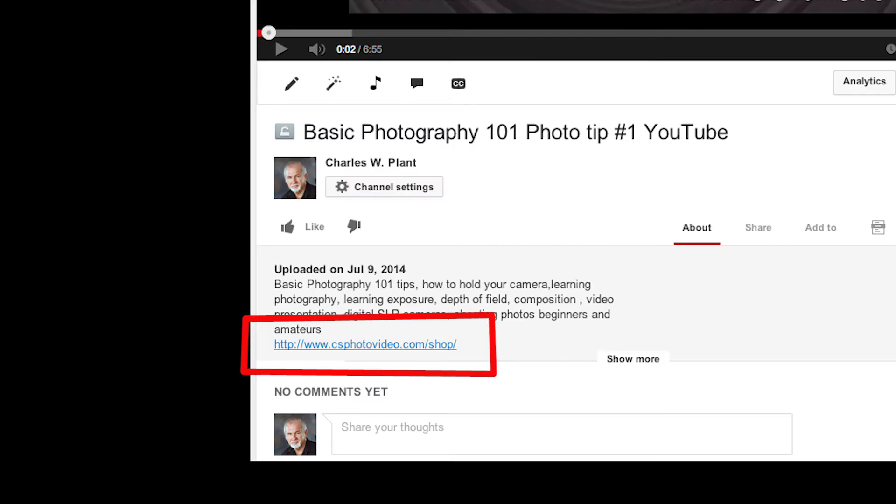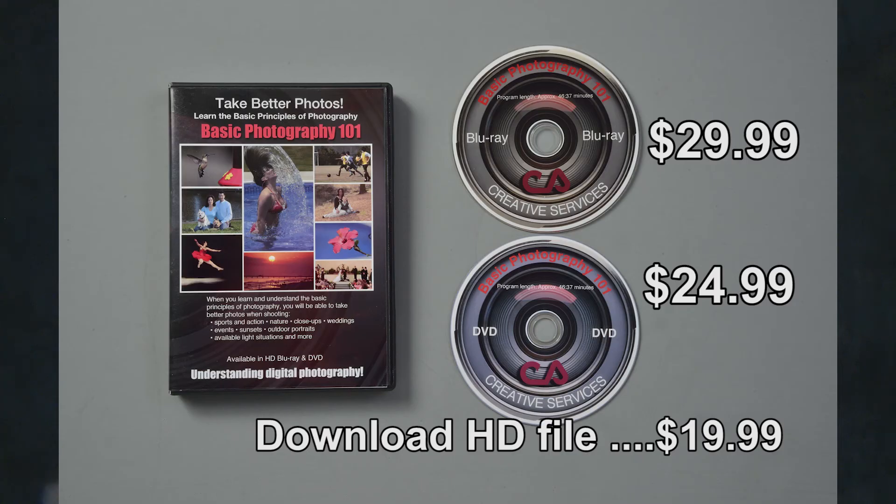I guarantee you, if you get the video, you will learn and understand the basic principles of photography that will make you a better photographer. To purchase the video, go to my website at www.csphotovideo.com or click on the link below in the description area. You have three options: the Blu-ray high-definition version is only $29.99, the standard definition DVD version is only $24.99, or you can download the video for only $19.99.